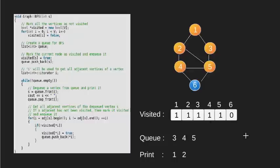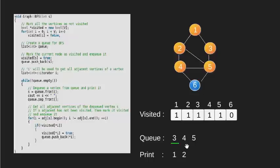Again, q is not empty. We put the front of queue which is 3 into our variable s. We print this value. Now we remove it from the queue.